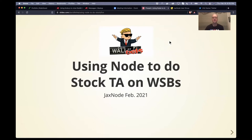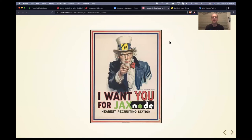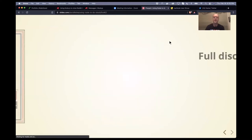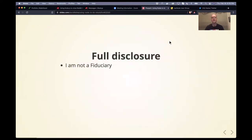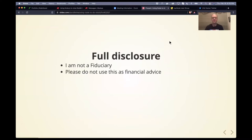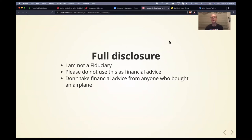This is the WallStreetBets logo. A little disclaimer — if anybody has any ideas or topics for a Node.js or JaxNode presentation, it doesn't have to be JavaScript or Node specific, we're always looking for presenters. Full disclosure for everybody here: I'm not a fiduciary. Please don't take this as financial advice. Don't take financial advice from anybody that bought an airplane — I bought an airplane, so it's not a good investment.